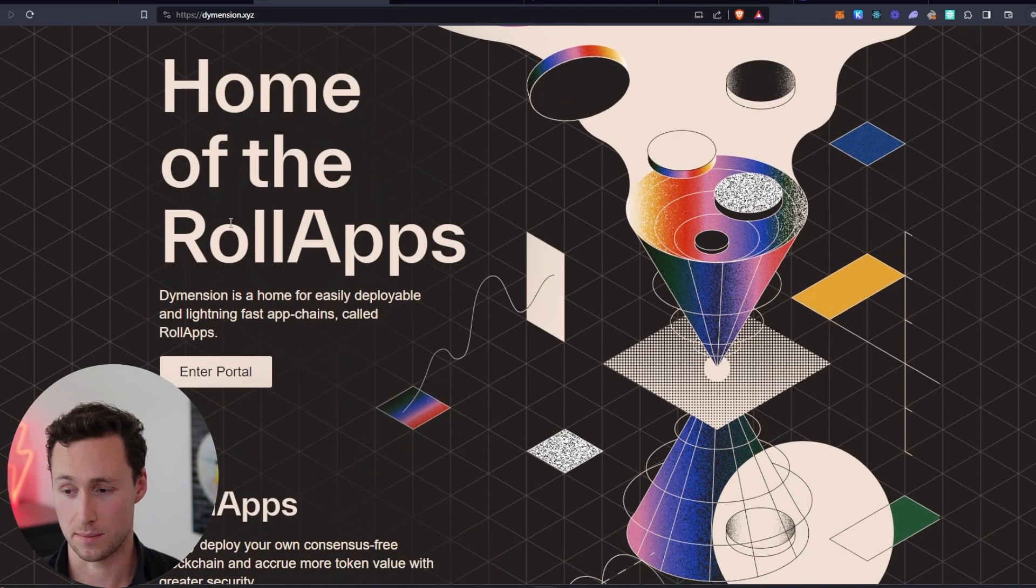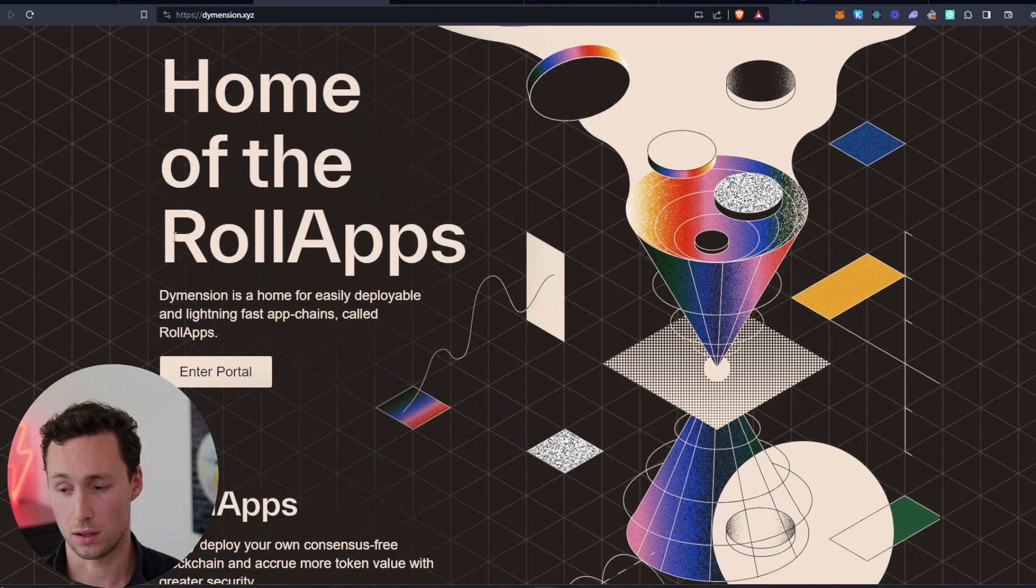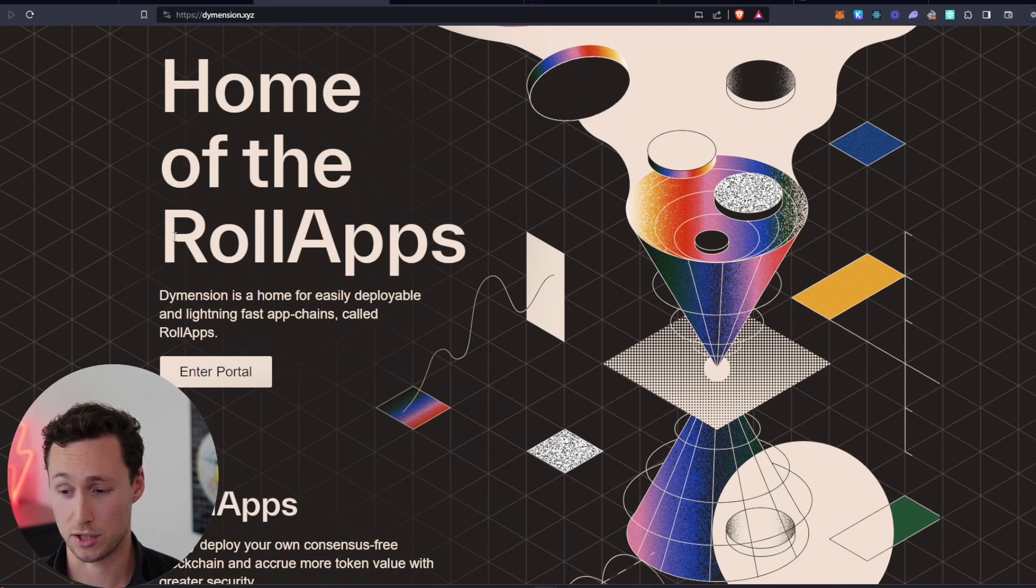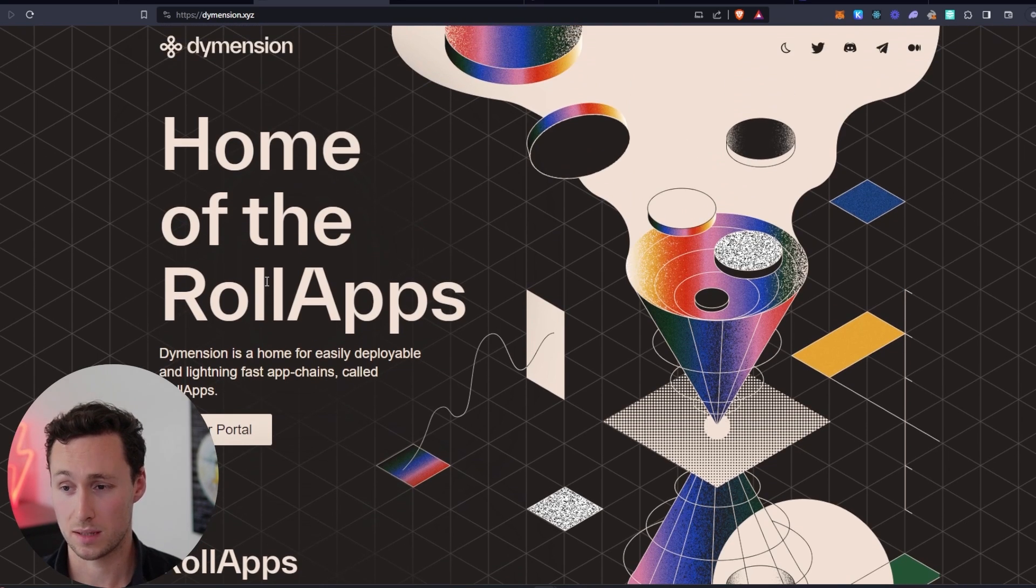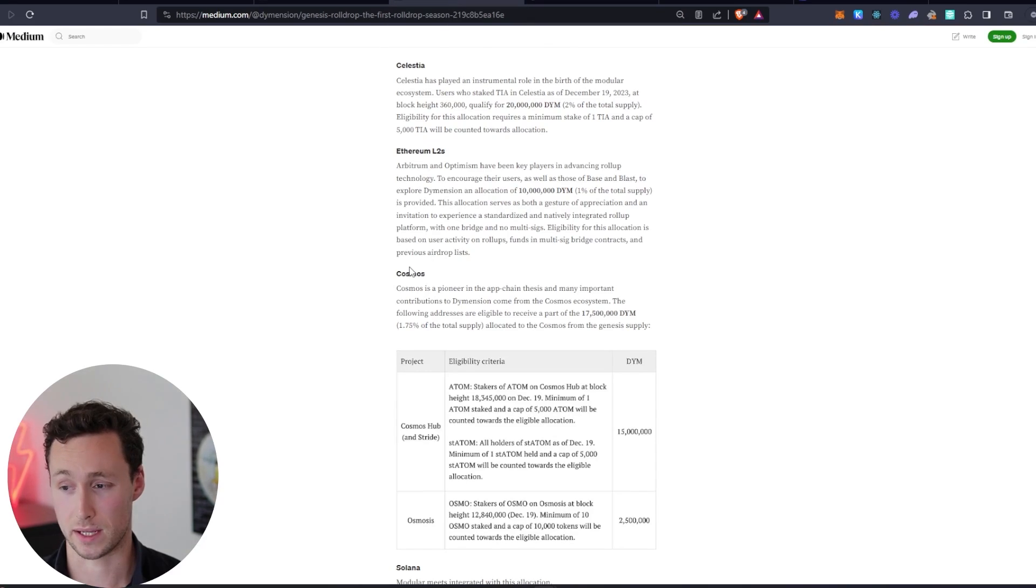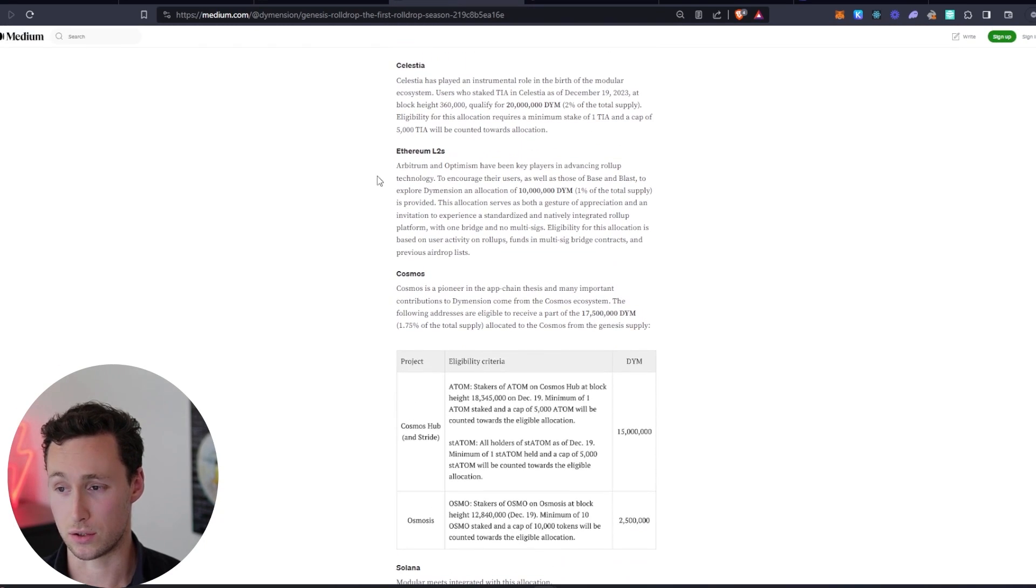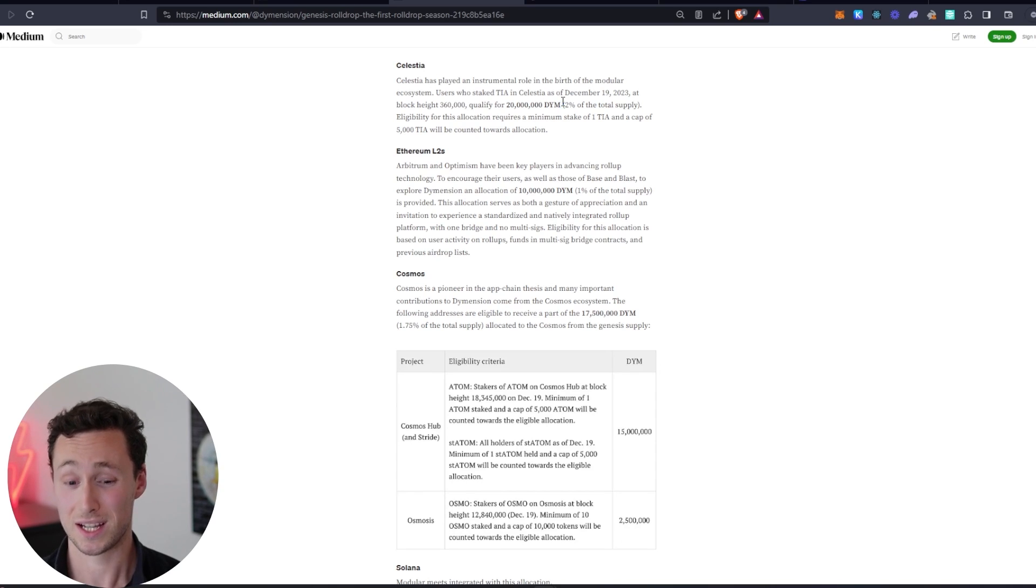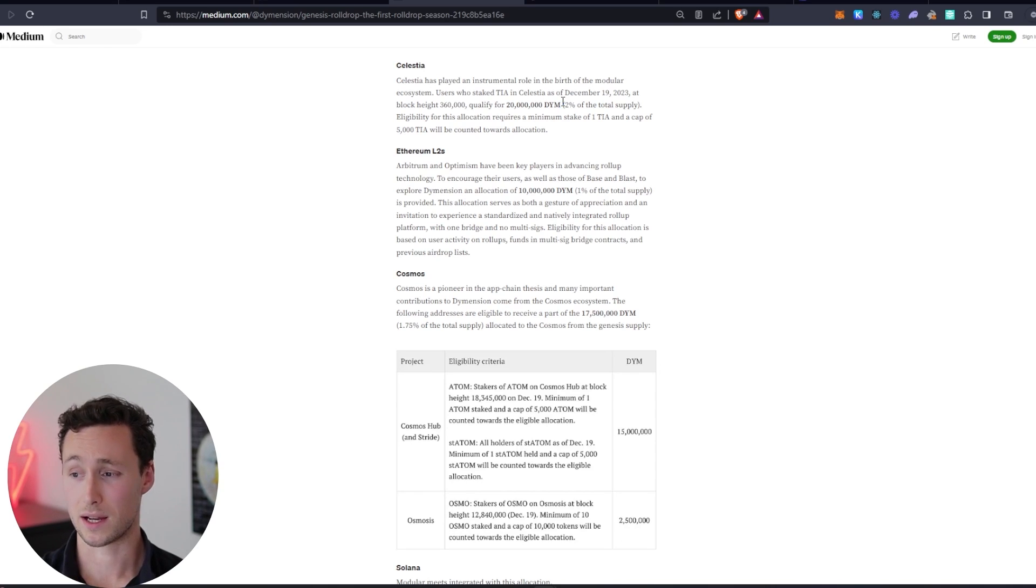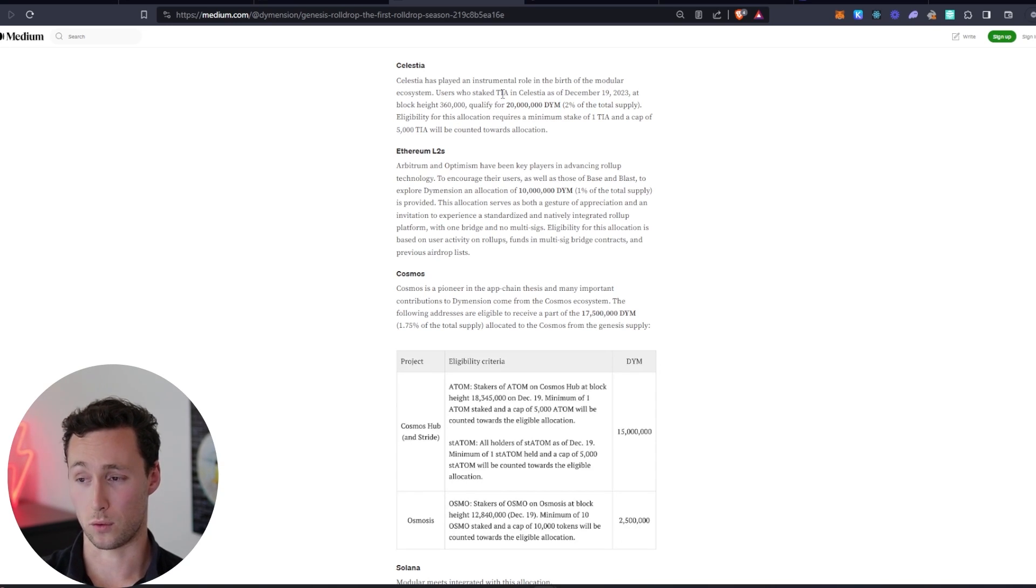Dimension, which is another blockchain that makes it easier to launch app chains known as RollApps. Dimension launched, and Dimension is actually airdropping their DYM token to Celestia stakers. You can see they have 2% of their total supply. In fact, 2% of their total supply is reserved for TIA stakers.